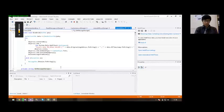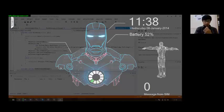Welcome to Jarvis System, Mr. Indra. Processing Start Application. I am online and ready.